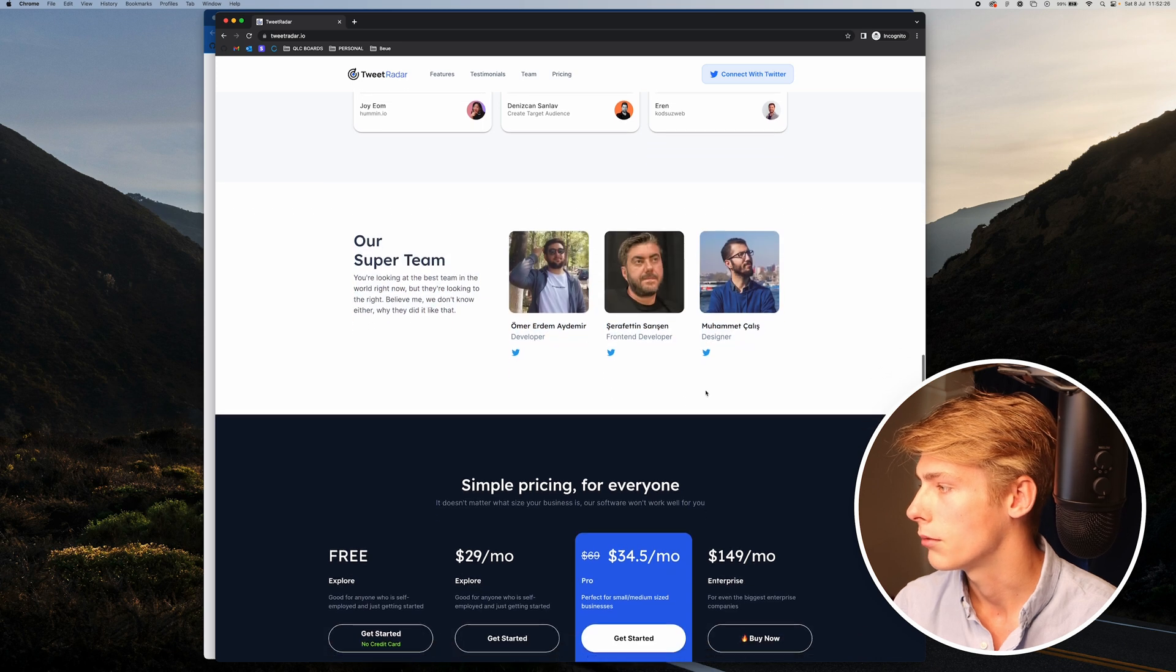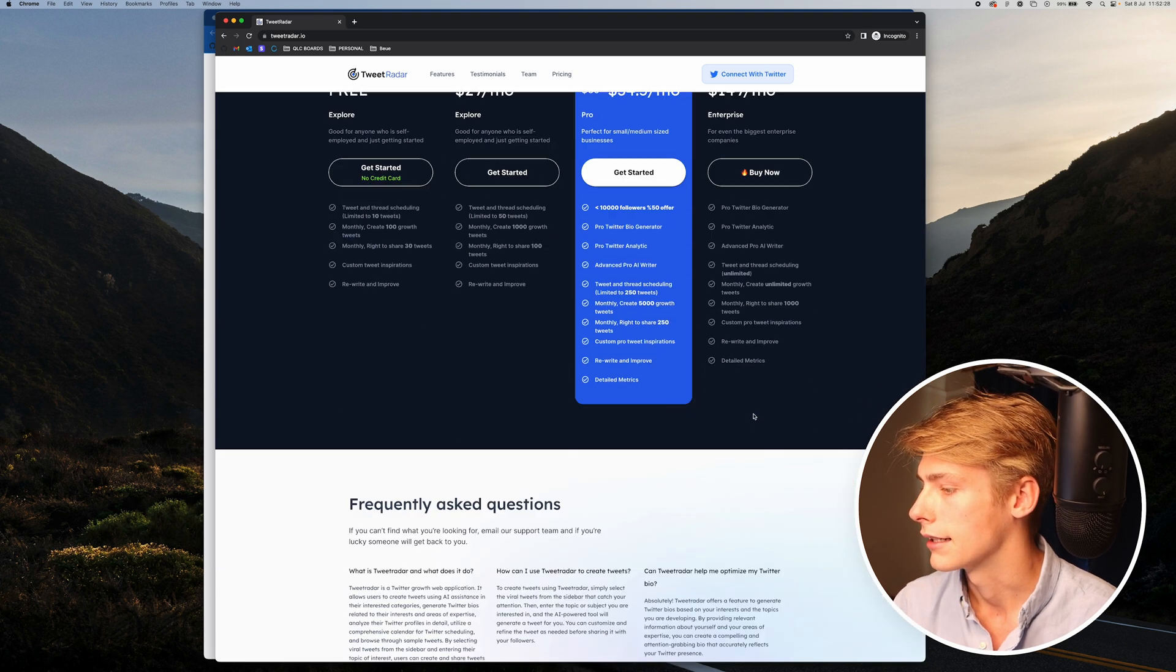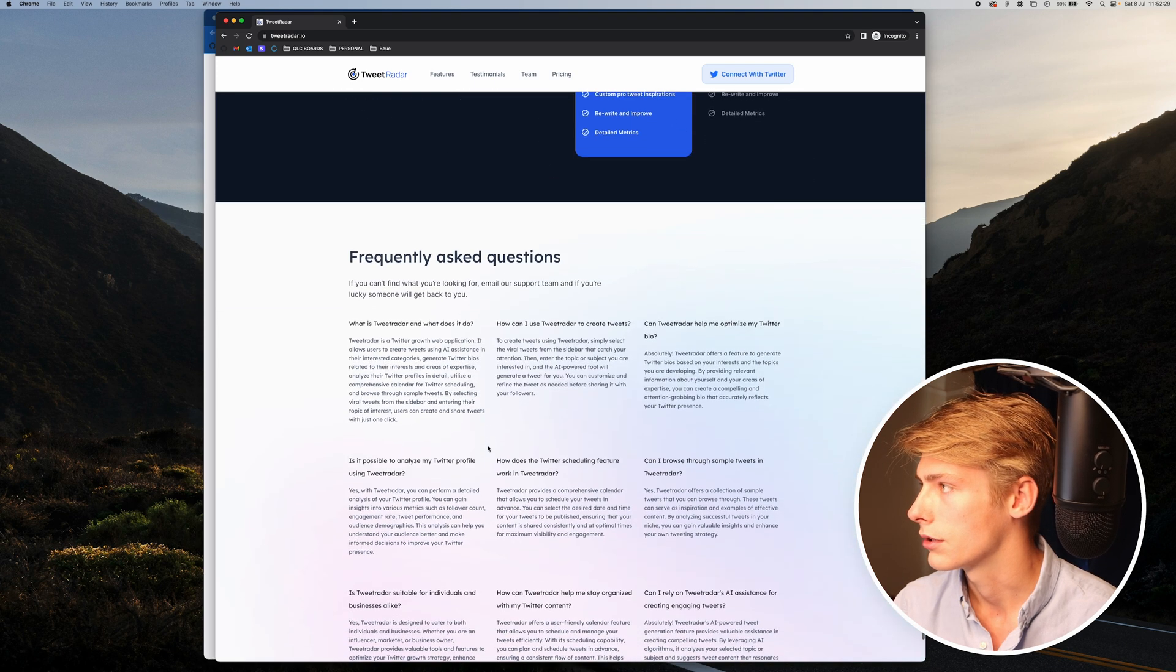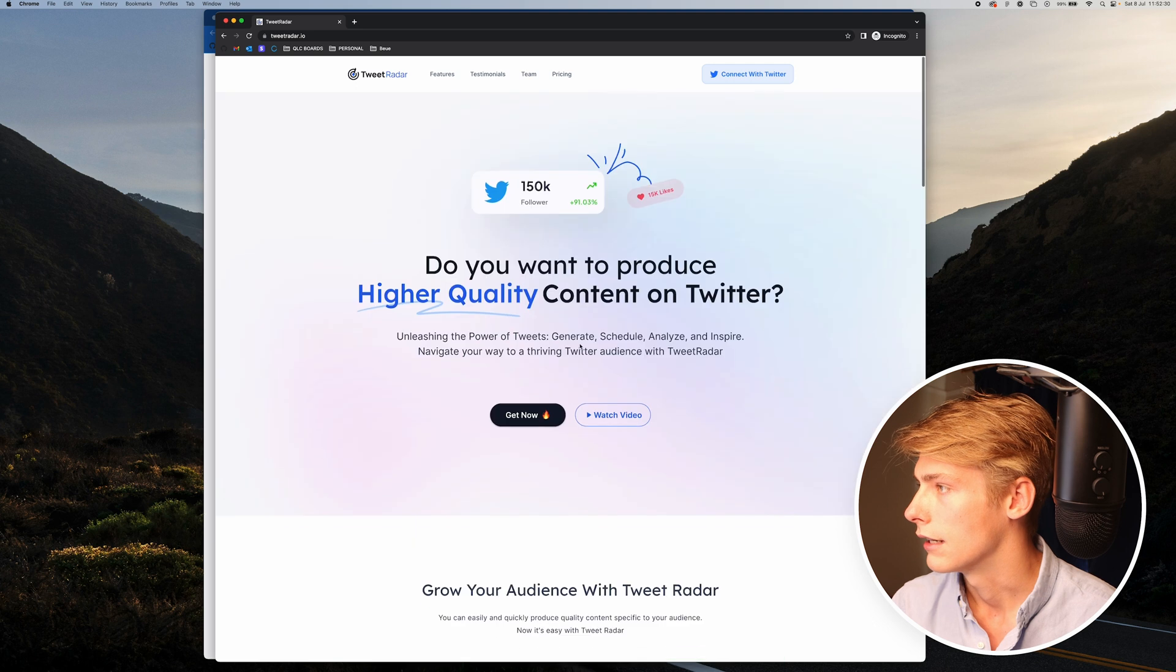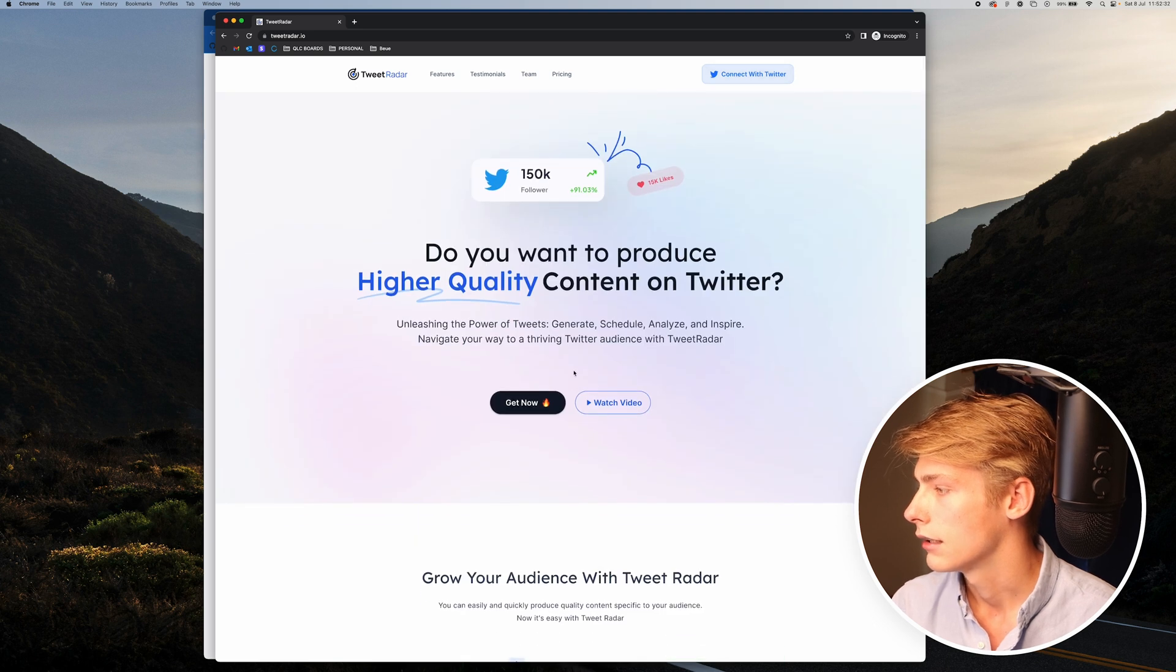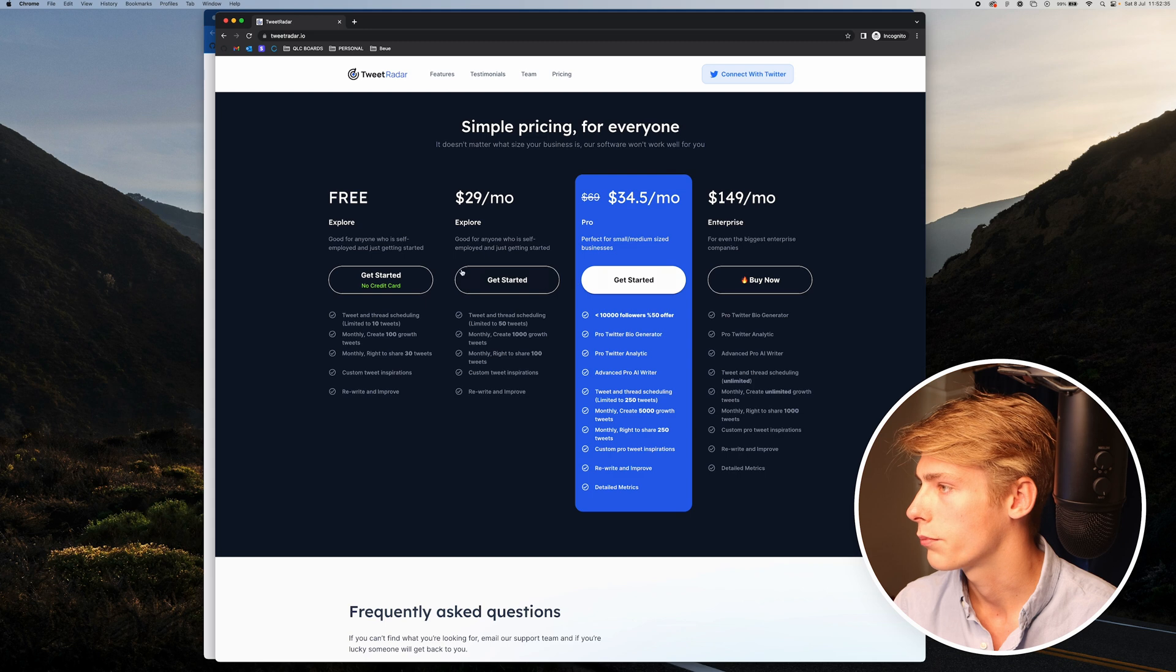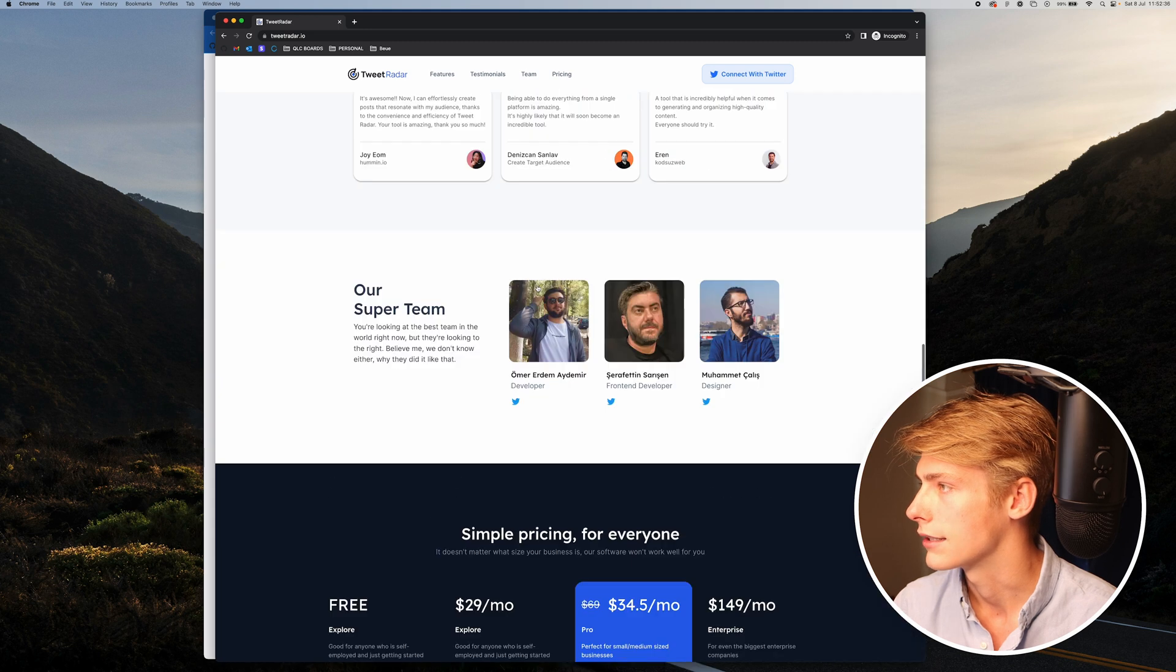It's like a remote team probably. And then they've got their pricing, frequently asked questions. And it's all connect with Twitter, watch video, get now. And it kind of pushes you to pricing.